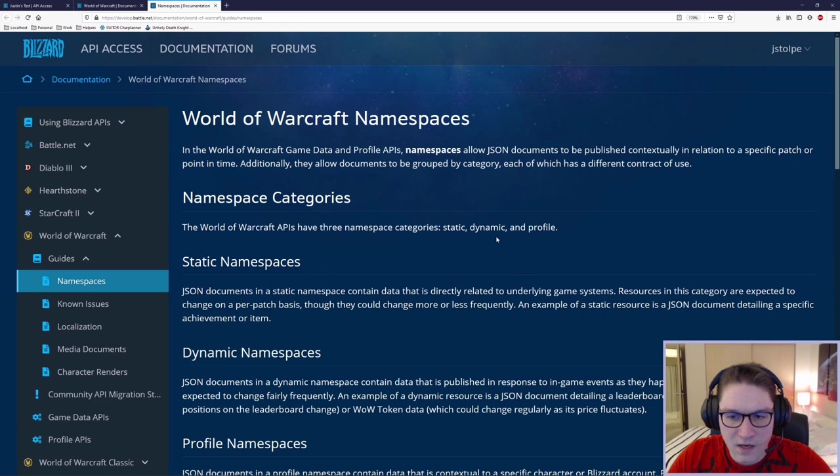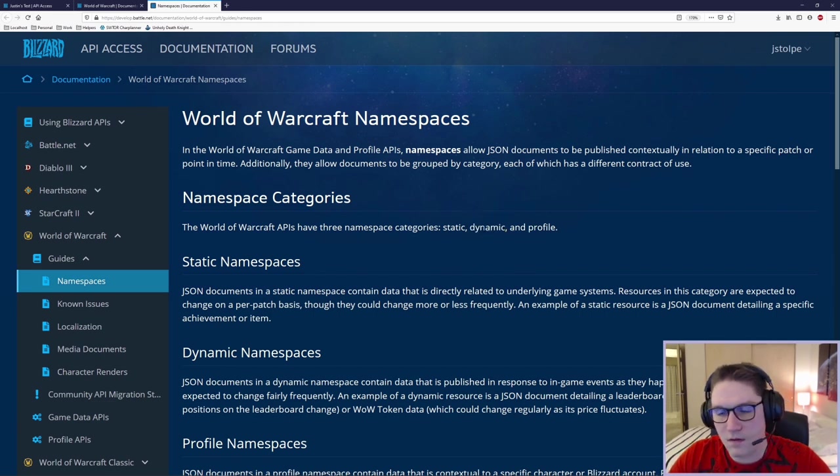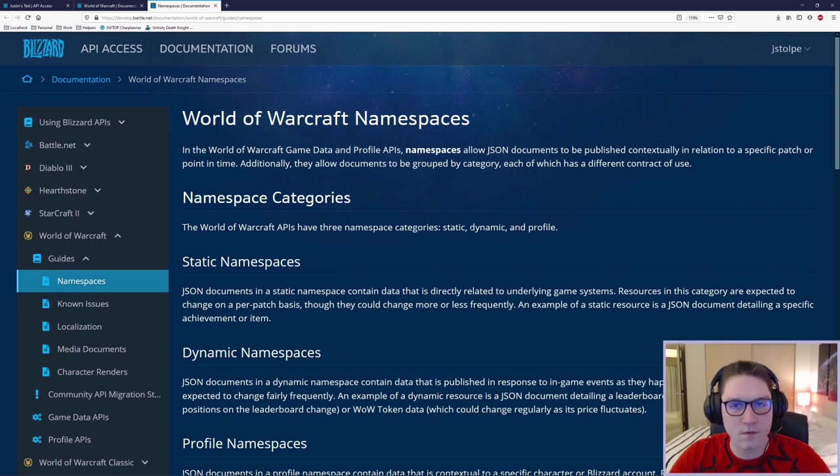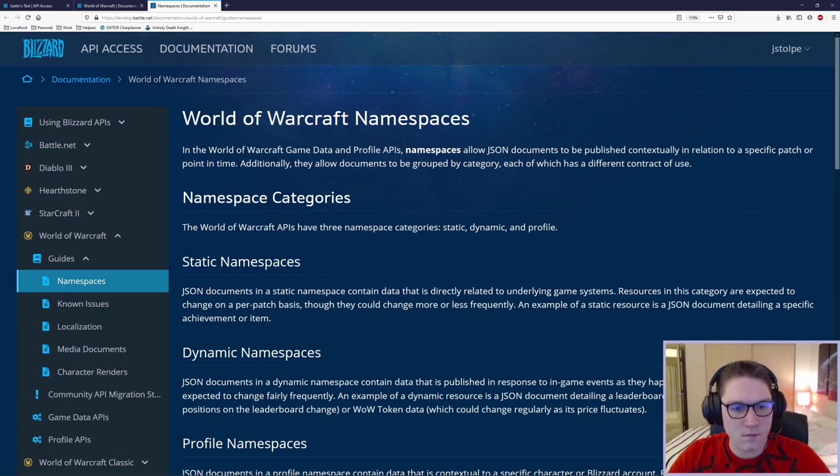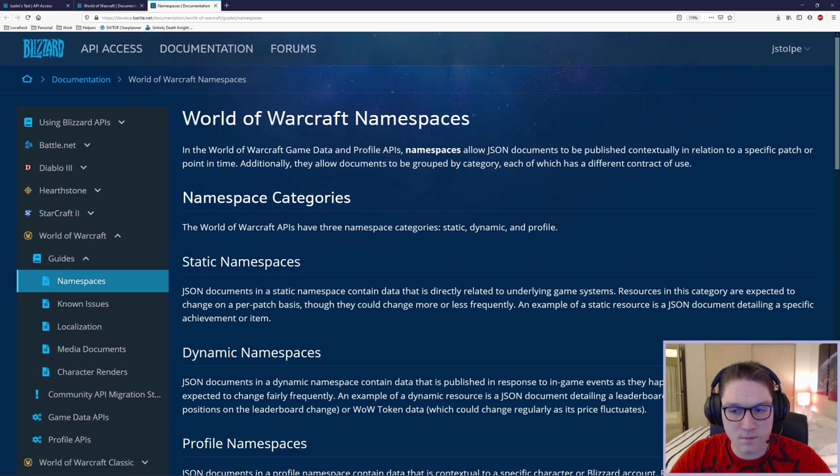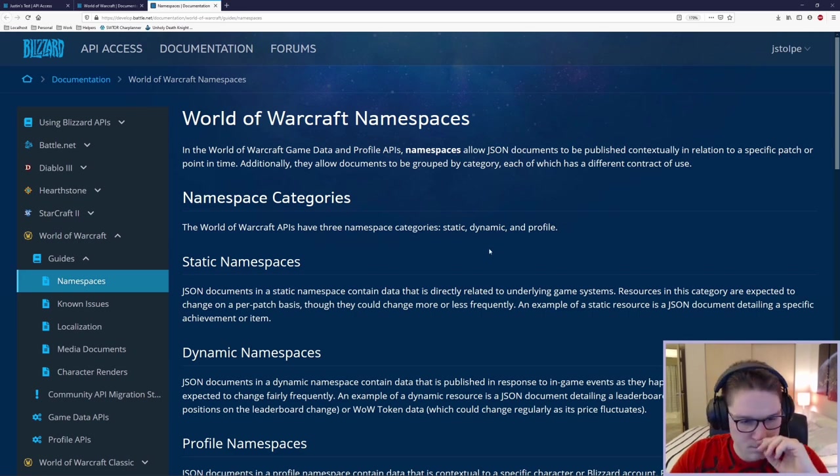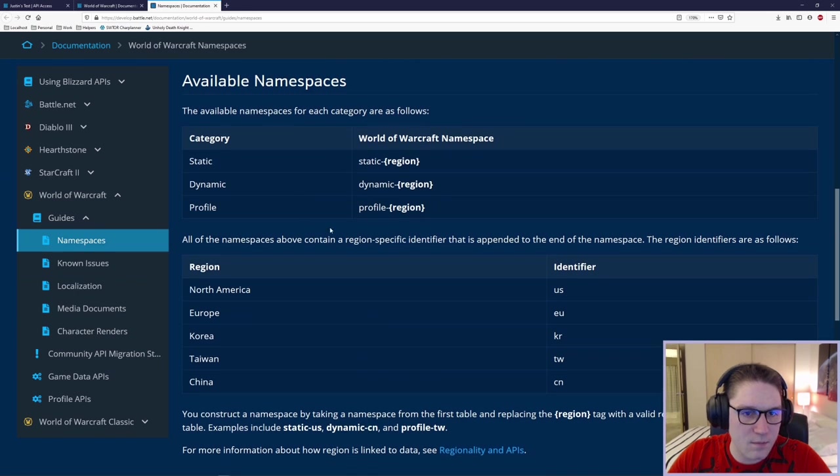The dynamic namespace is in reference to something like the auction house, right? That's constantly changing, so it's dynamic. The data you get back from those endpoints is going to be different. And then there's the profile namespace, which is going to get back specific info on that player's character at the time you're grabbing it. That's kind of the overview right there that's described.